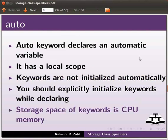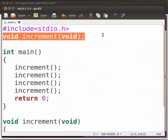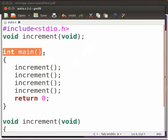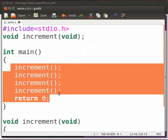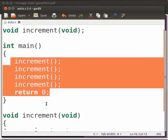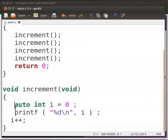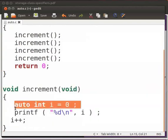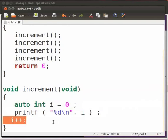I have a code file. Let us go through it. Note that our file name is auto.c. We have declared a function as increment. This is the main function. In the main function, increment function is called four times. Then we have the return zero statement. Let us see the function definition. Here, we have declared variable i as auto int. It has a local scope. Then we display value of i using printf. Value of i is incremented here.